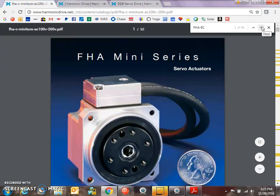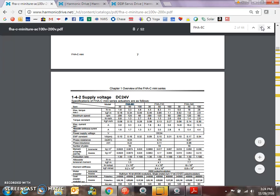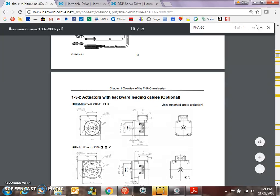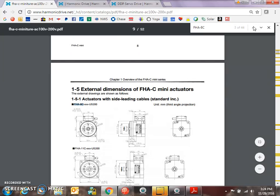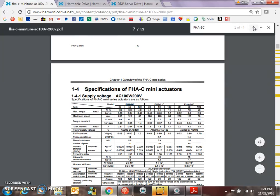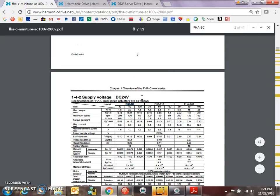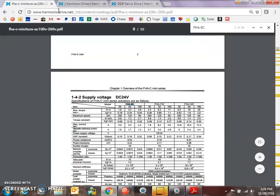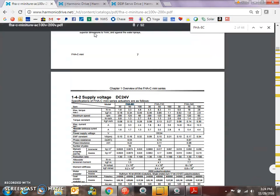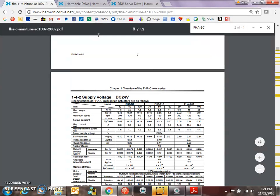It's the FHA-8C. It's not the 200-volt motor, so we need to make sure we get the right. Yeah, this is the 200-volt motor. I've got the 24-volt motor. It has a gear ratio of 30 to 1, so its max current is 3 amps and its continuous is 1.6. The data is available at Harmonic Drive on the web for the FHA-C miniature motors, and this is the 24-volt winding.